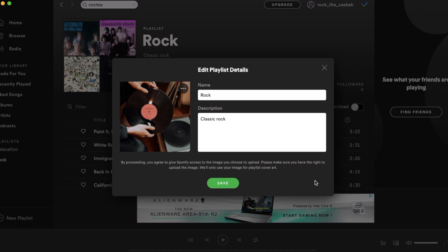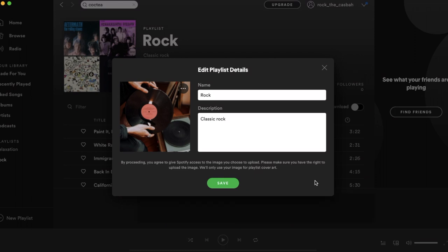It does say that you need the right to use that picture and that you are giving Spotify access to the image that you are uploading.